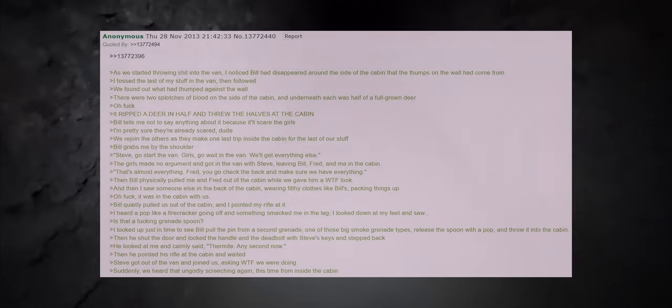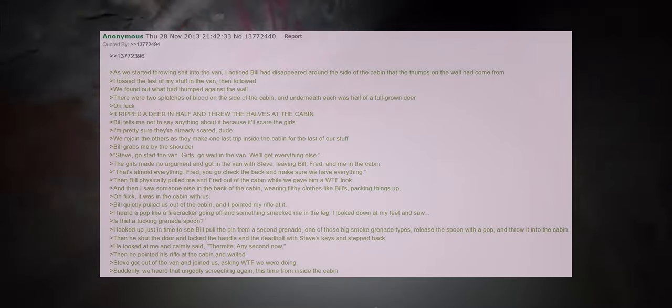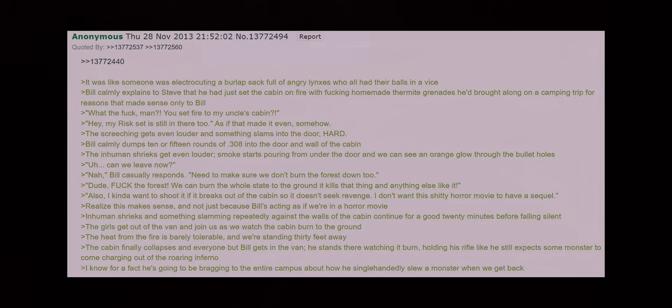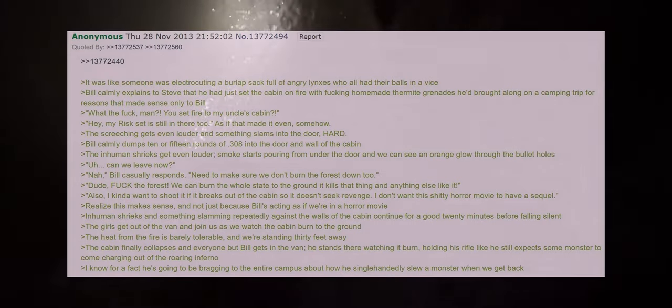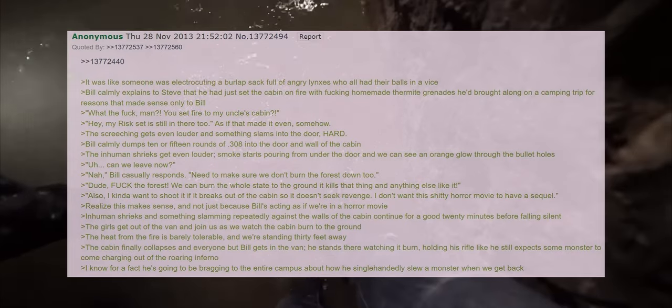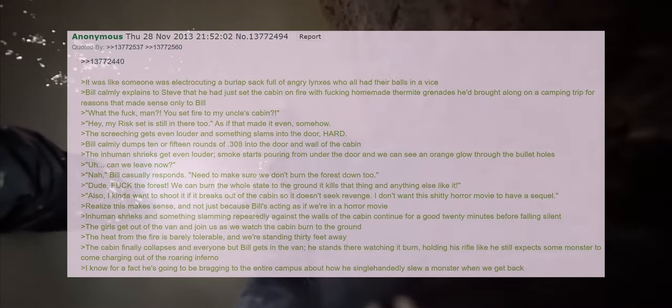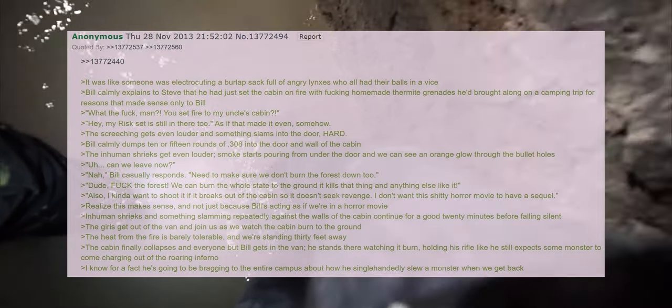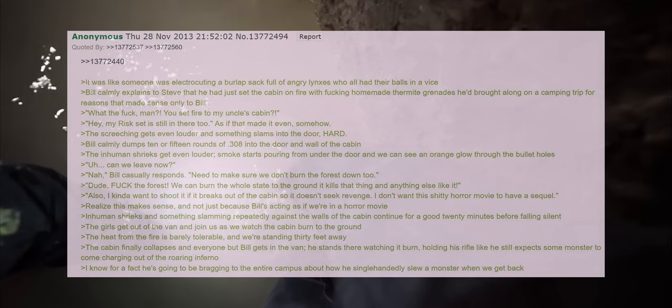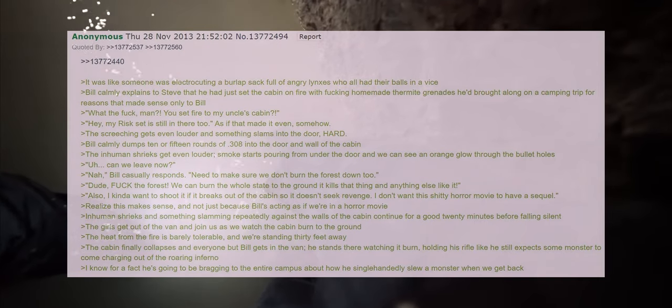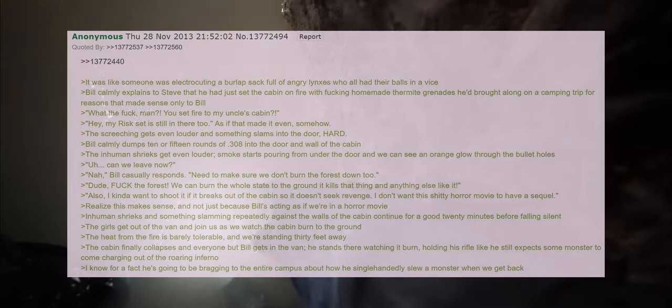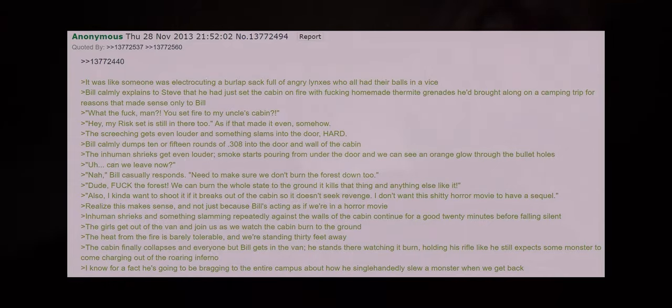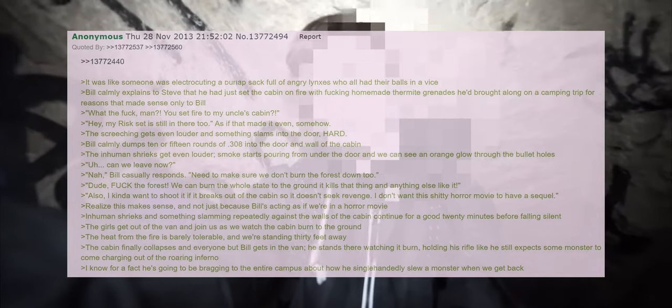Steve got out of the van and joined us asking what we were doing. Suddenly we heard that ungodly screeching again, this time from inside the cabin. It was like someone was electrocuting a burlap sack full of angry lynxes who all had their balls in a vice. Bill calmly explains to Steve that he had just set the cabin on fire with fucking homemade thermite grenades he'd brought along on a camping trip for reasons that made sense only to Bill. What the fuck man? You set fire to my uncle's cabin? Hey my risk set is still there too, as if that made it even somehow. The screeching gets even louder and something slams into the door hard. Bill calmly dumps 10 or 15 rounds of .308 into the door and wall of the cabin. The inhuman shrieks get even louder, smoke starts pouring from under the door and we can see an orange glow through the bullet holes. Can we leave now? Nah, Bill casually responds. We need to make sure we don't burn the forest down too.